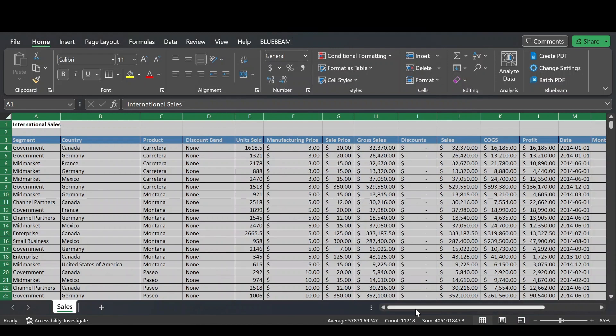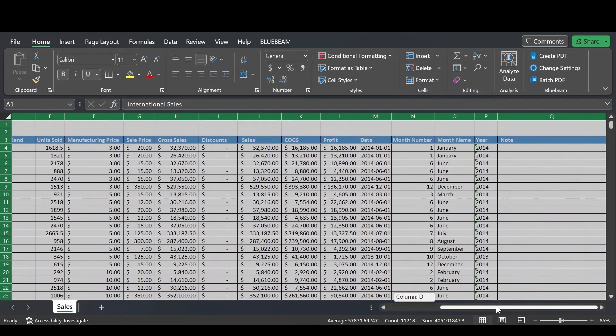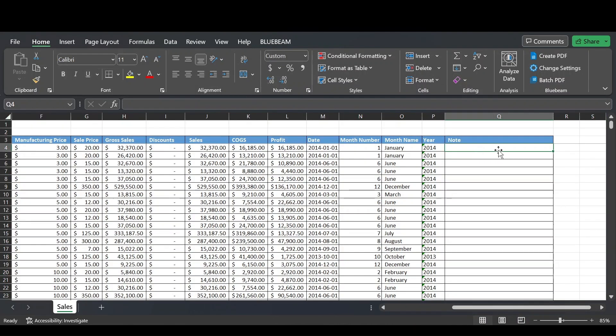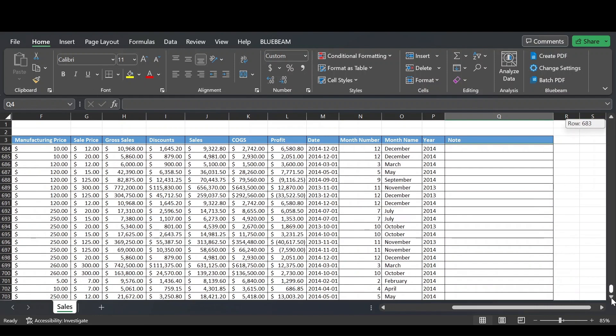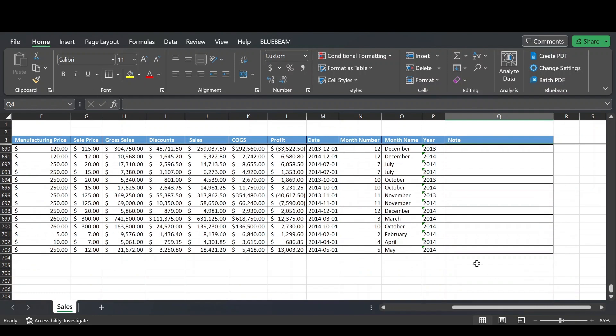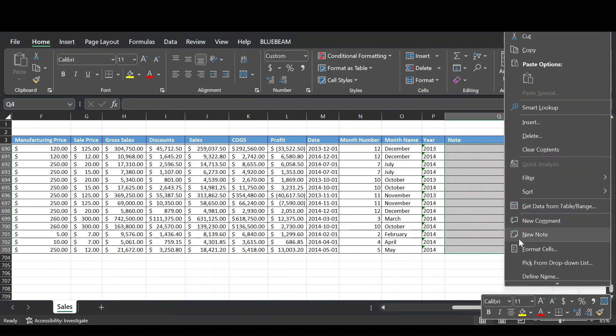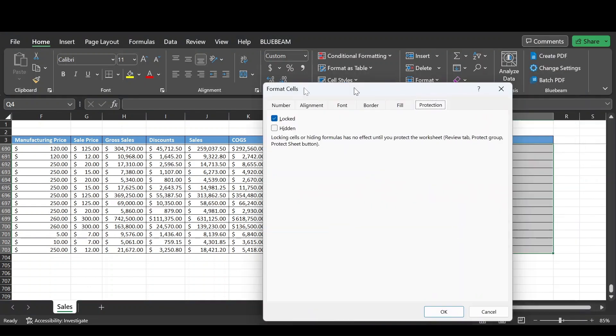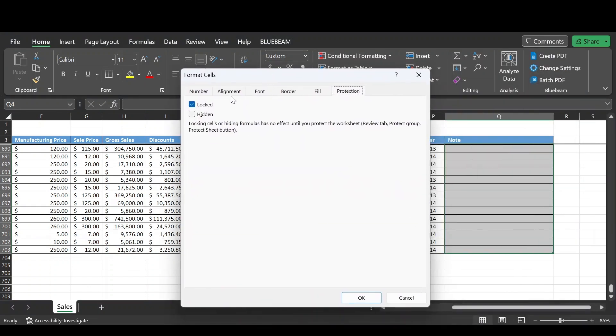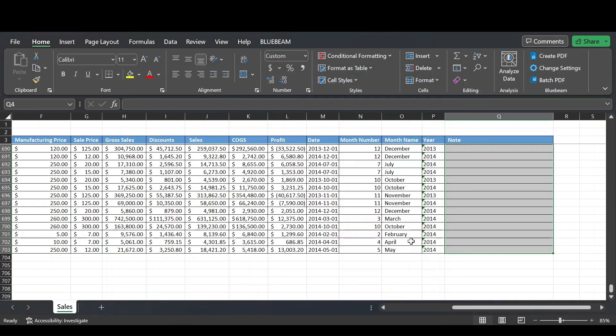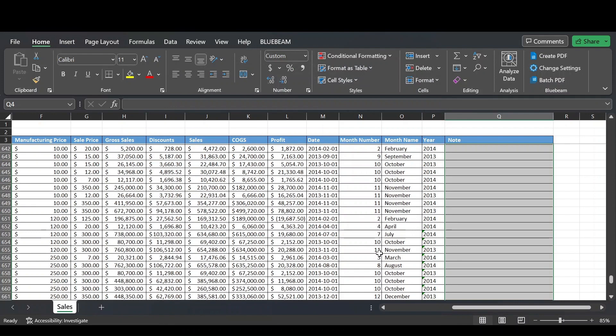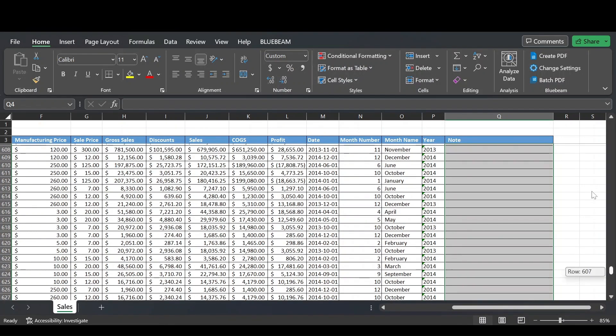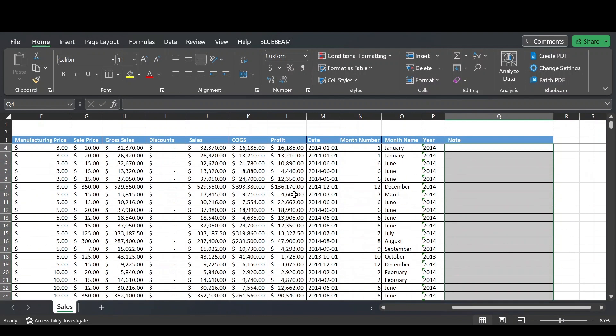And now we want to go over to the Note column and unlock the cells in the Note column. So that's cell Q4 to Q703. Then we right-click on this selection, again go to Format Cells, and then in the Protection tab of the Format Cells pop-up window, we deselect the Locked checkbox. We then press OK and we've now unlocked all the cells in the Note column.